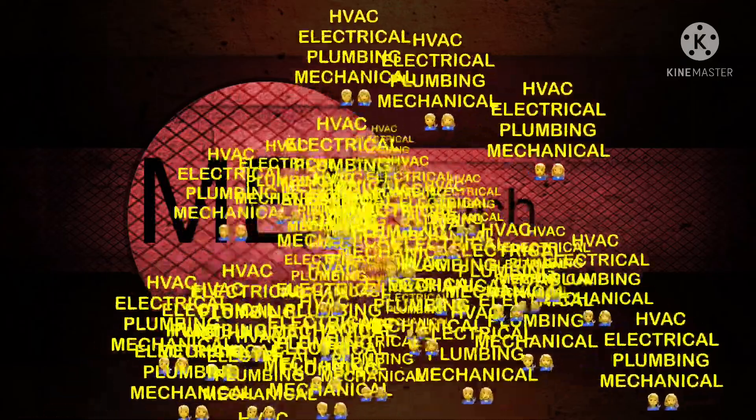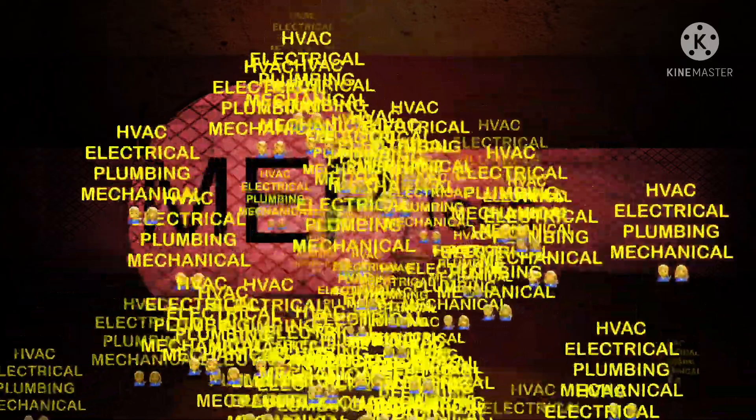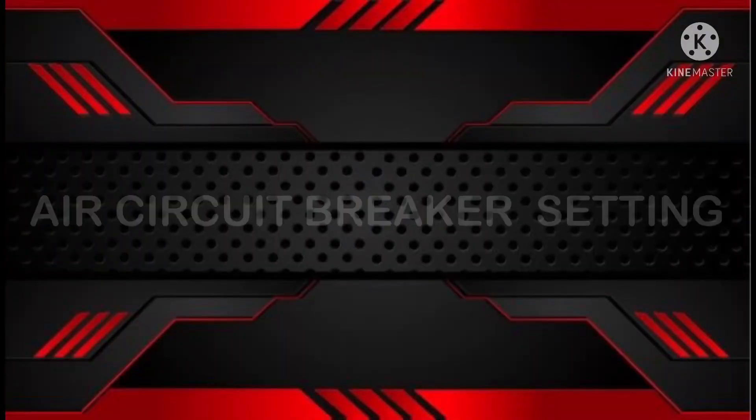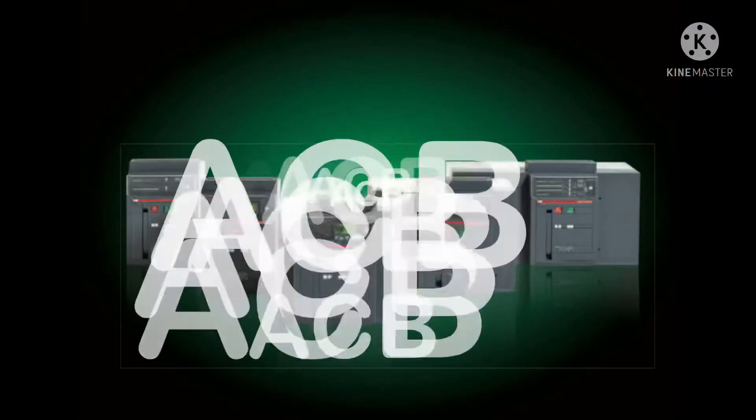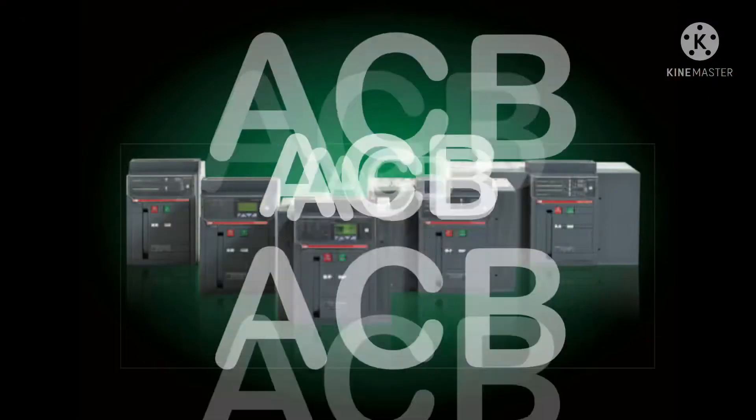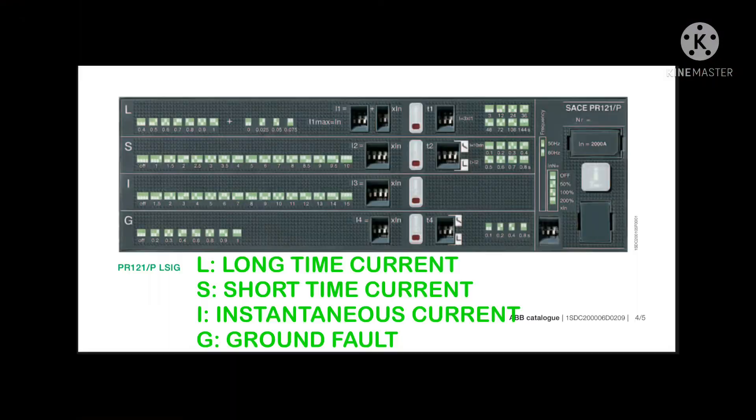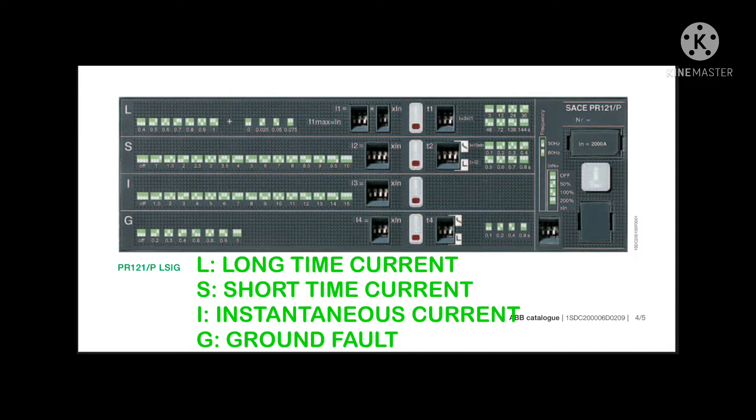Hello everybody, welcome to my channel MEP Tech. Today we are going to discuss the setting of air circuit breakers. This is the front view of an air circuit breaker. There are four sensors: L, S,